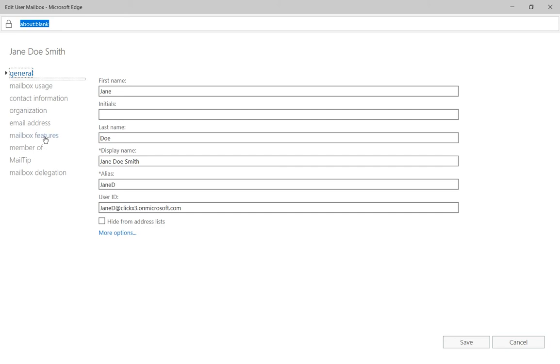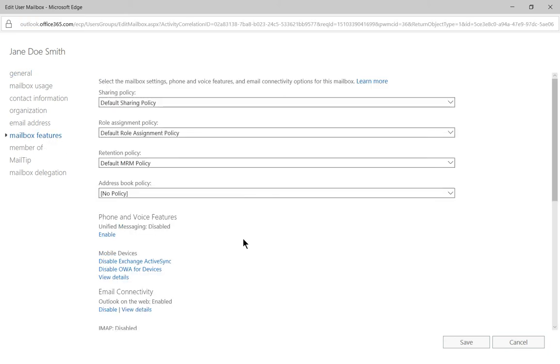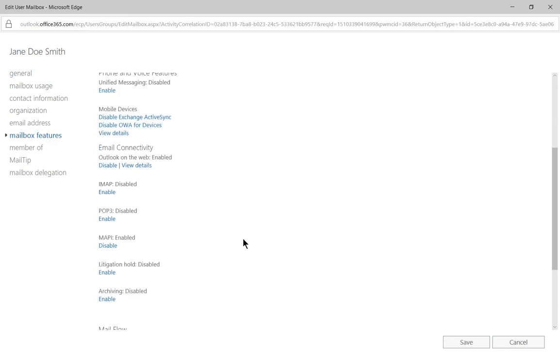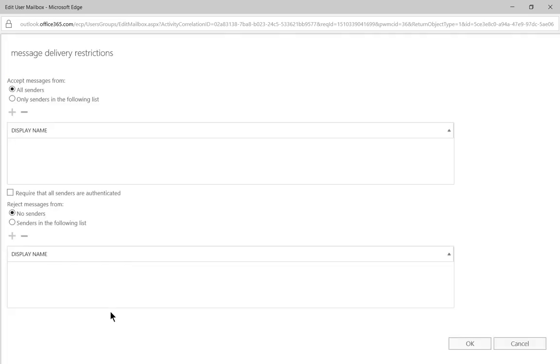So we're going to go to where it says mailbox features, and then we'll scroll down to where it says message delivery restrictions, and we'll click view details.